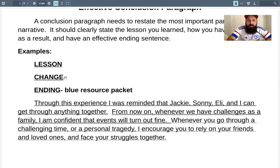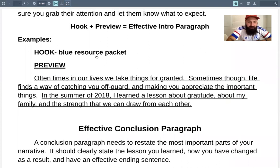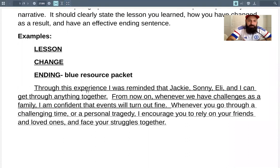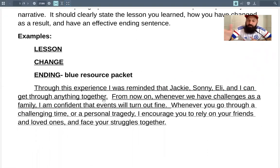Here's my lesson from the conclusion: 'Through this experience, I was reminded that Jackie, Sonny, Eli, and I can get through anything together.' My conclusion on the outline sheet is pretty much the same thing — you could say it a few different ways. I'm just clearly stating: this is the lesson that I learned, and here's how I changed from that. And here's how I changed: 'From now on, whenever we have challenges as a family, I'm confident the events will turn out fine.'